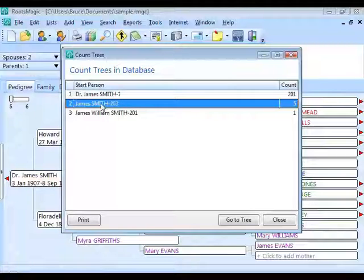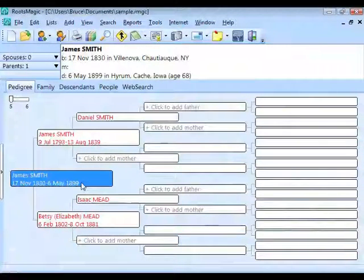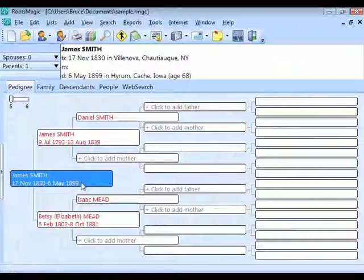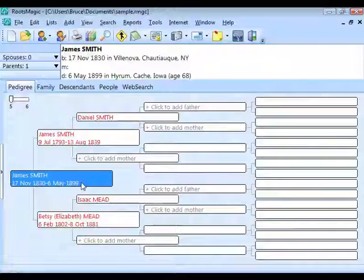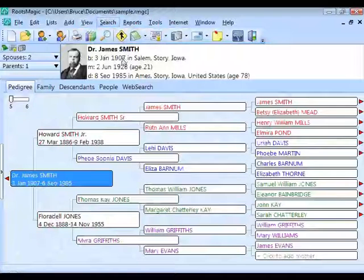If you want to see these smaller trees, select one and click Go to That Tree. RootsMagic jumps you to that tree so you can see whether you need to link it into your main tree, delete it, or take other action. This is a good way to find data you thought was linked in, because in the master people list you can't easily tell whether someone is linked or not.